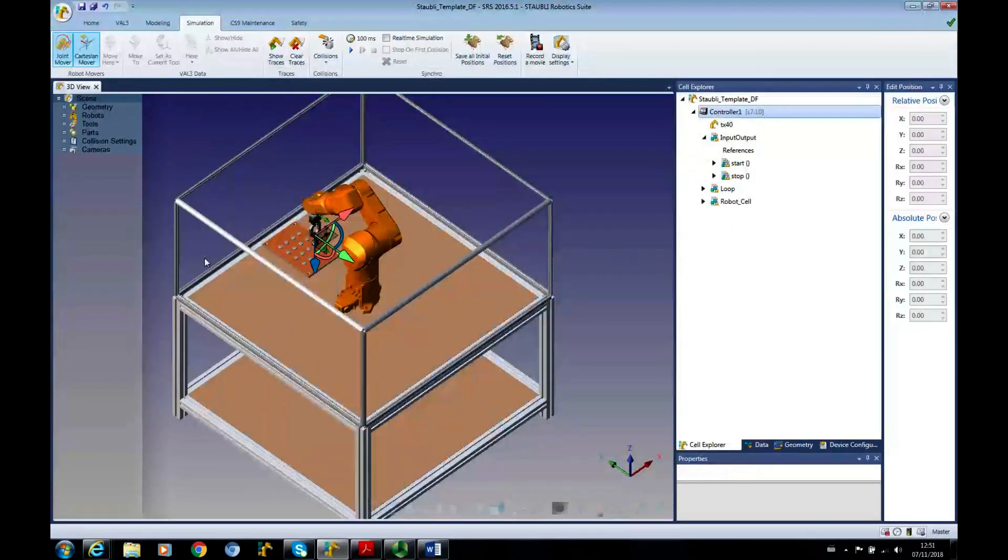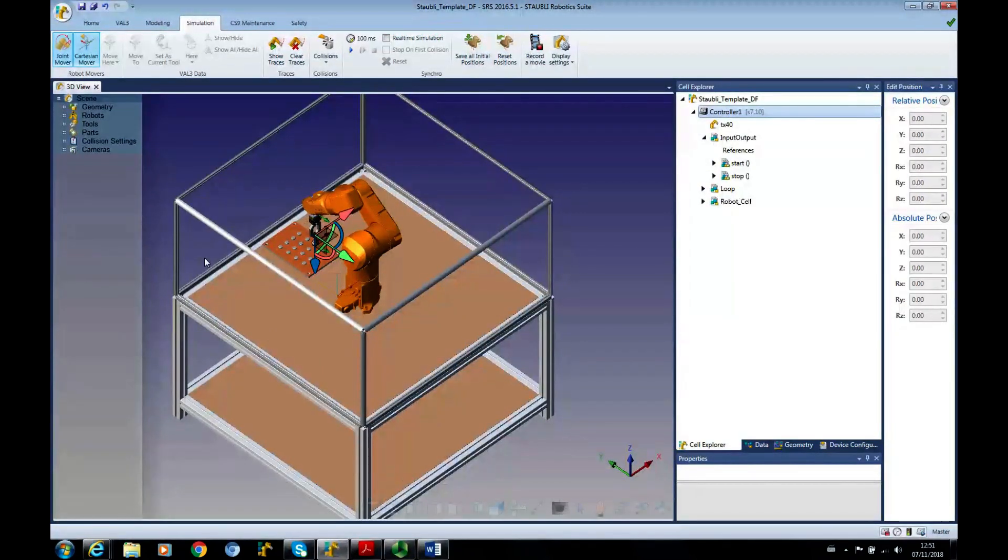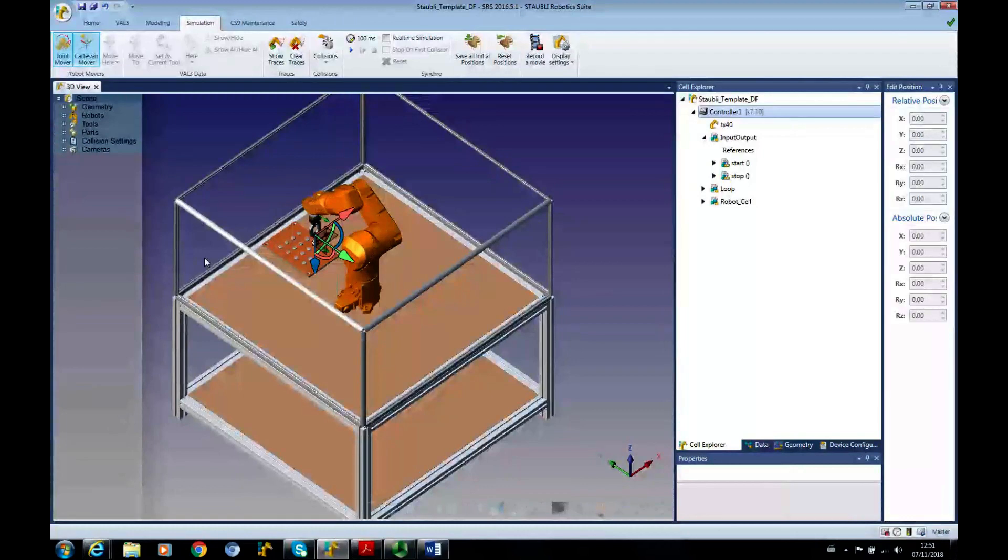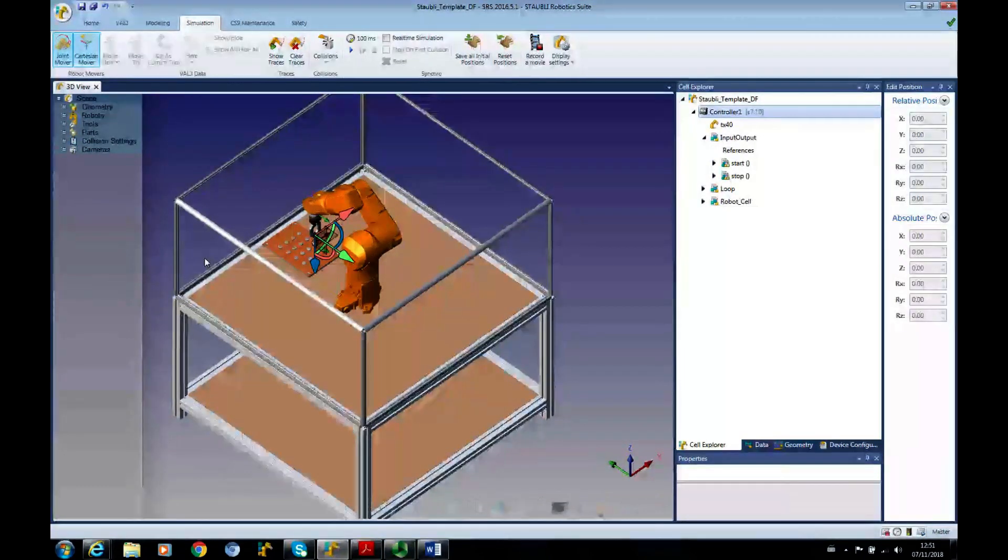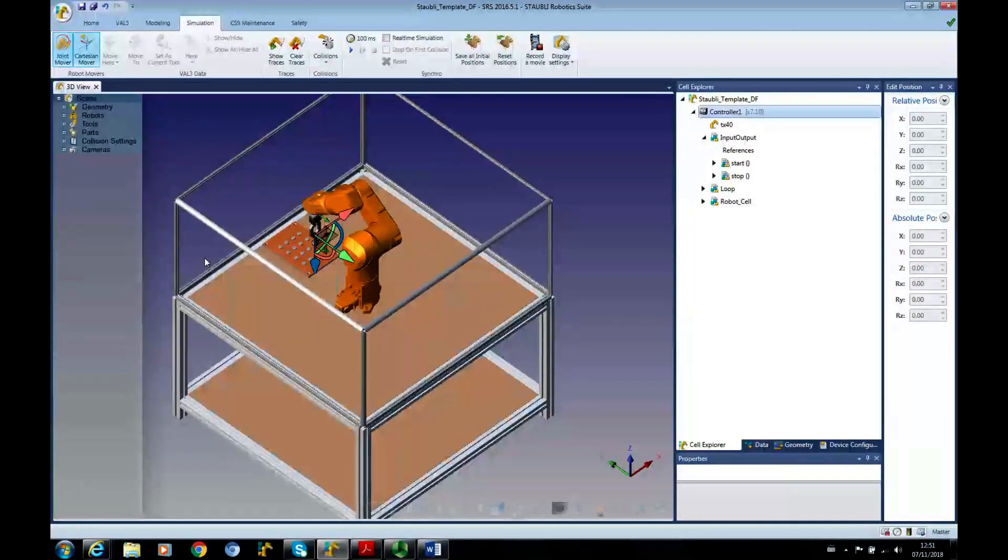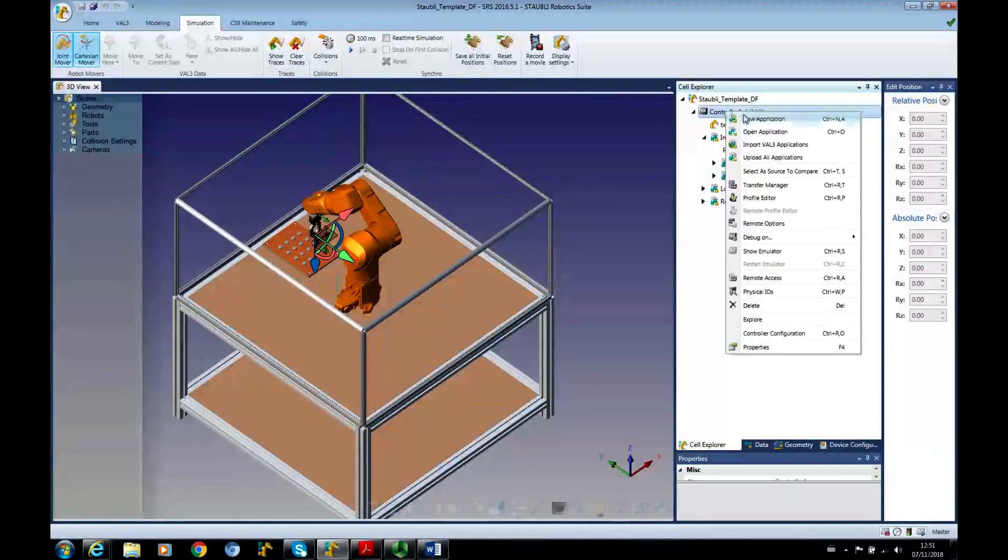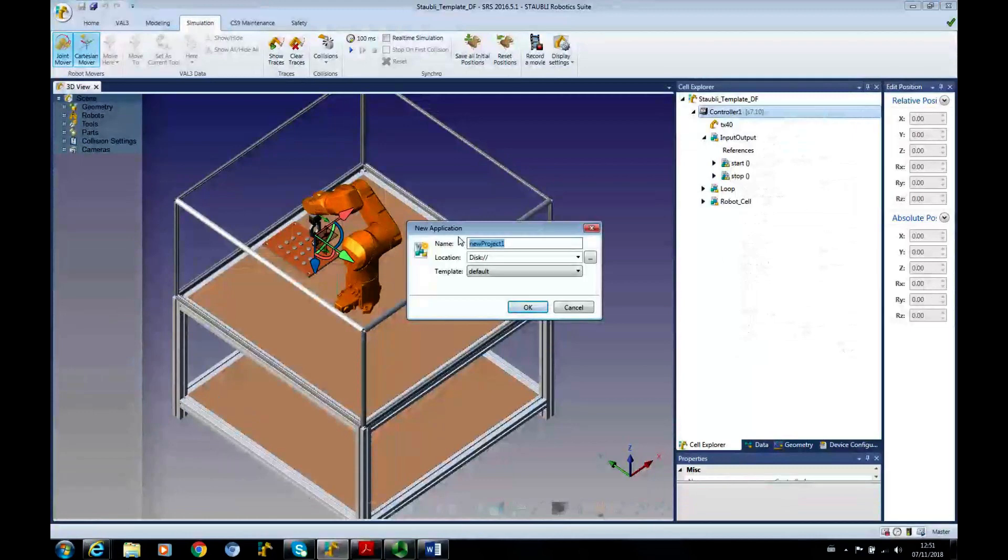Okay, this is Duncan Foley and we're going to do a tutorial on linking input output ports into our program. This comes with the booklet available on my backup. We're going to create a new application, let's call this sensor.